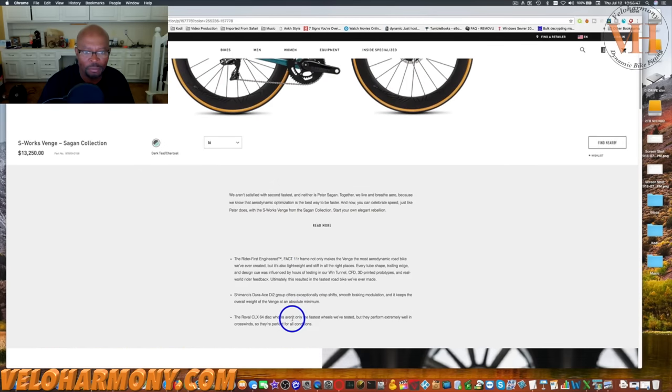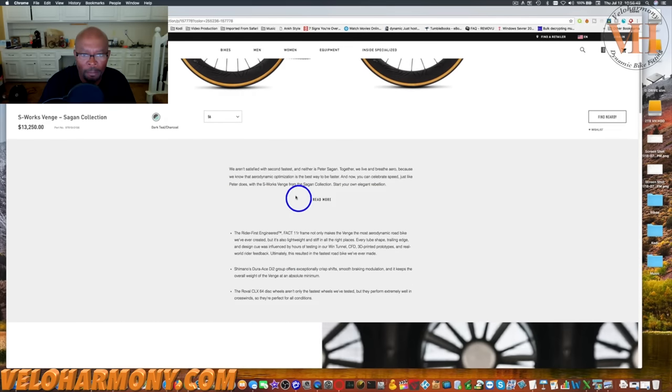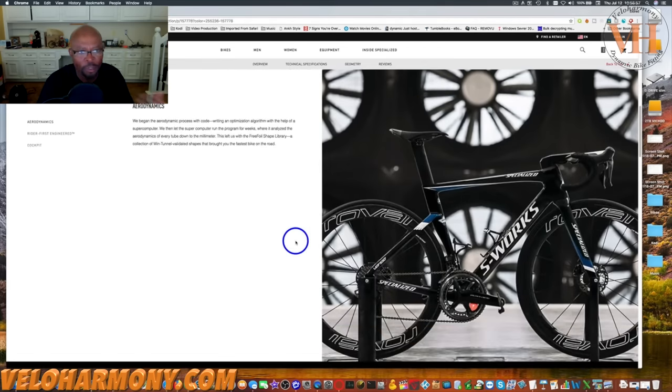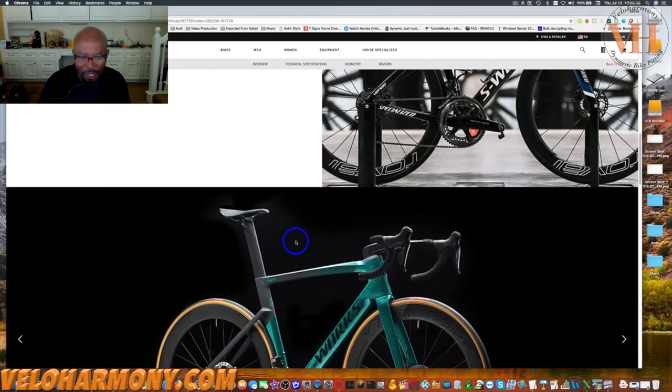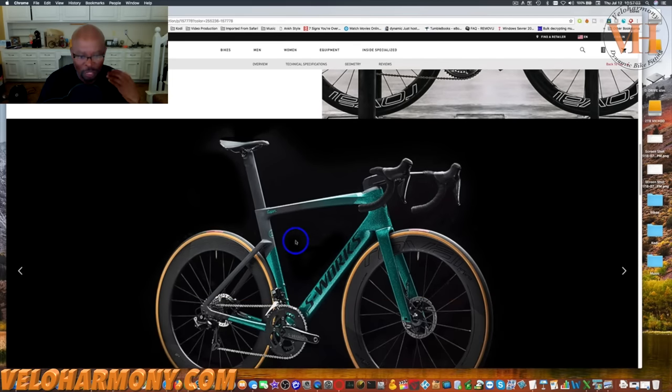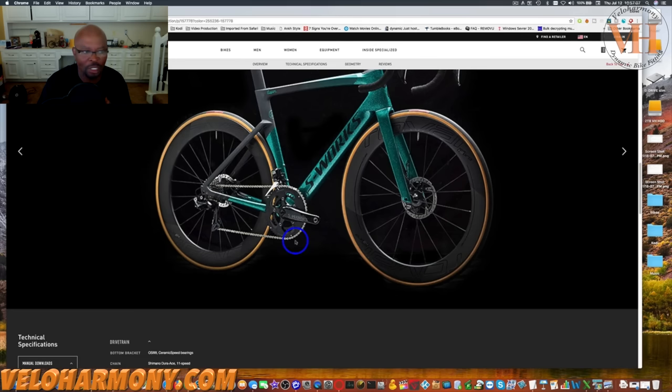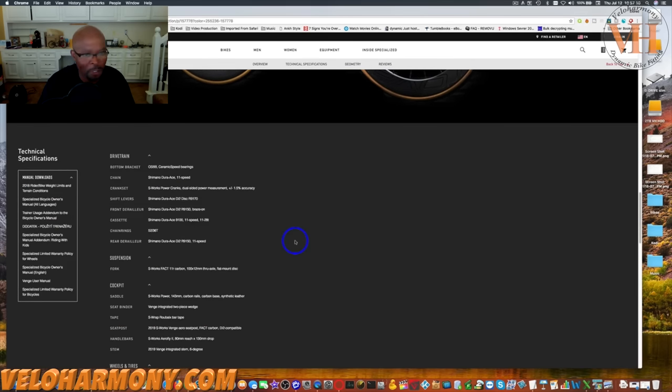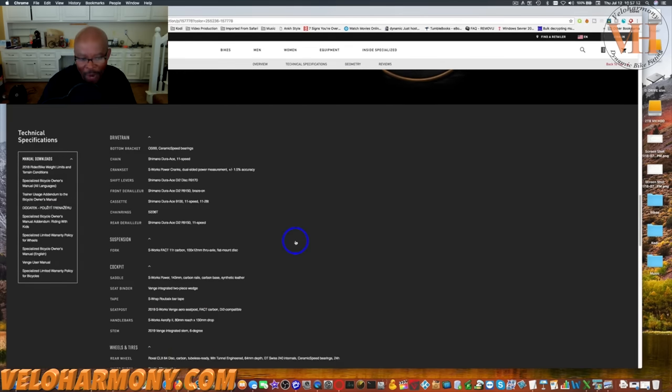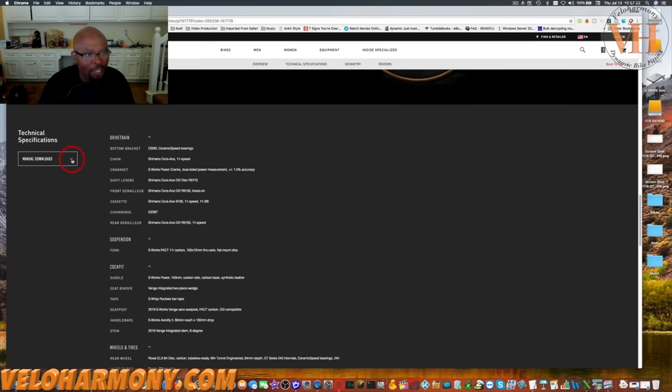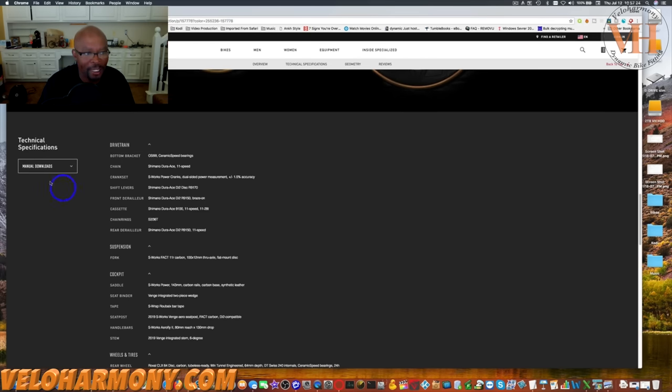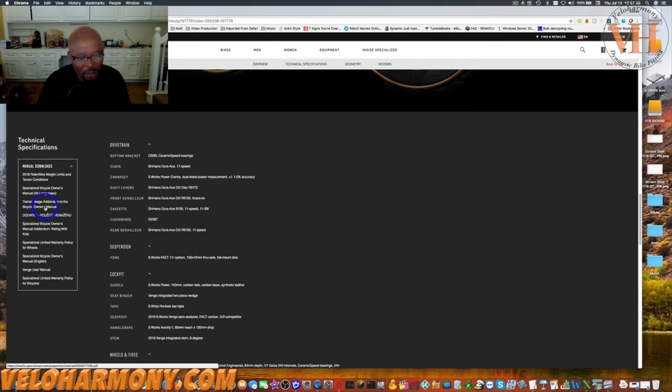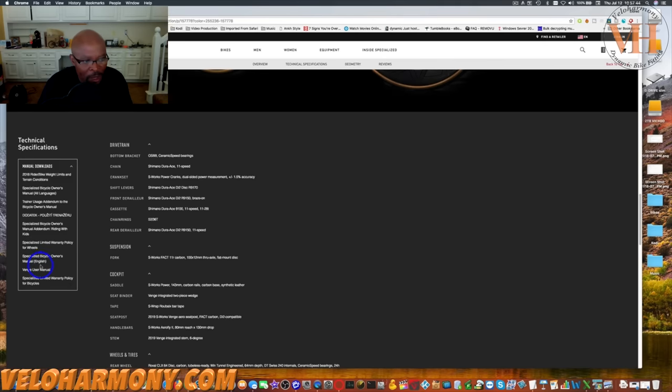I scrolled down - I didn't read all the aerodynamics, I'm interested in technical specifications. Before I got through the actual technical stuff, something caught my eye at the bottom of the bike: manual downloads. Most people are not going to come here when looking for a bike, but that's the place I go because that's where you get weight limits and terrain conditions. A $13,000 bike is already being limited.